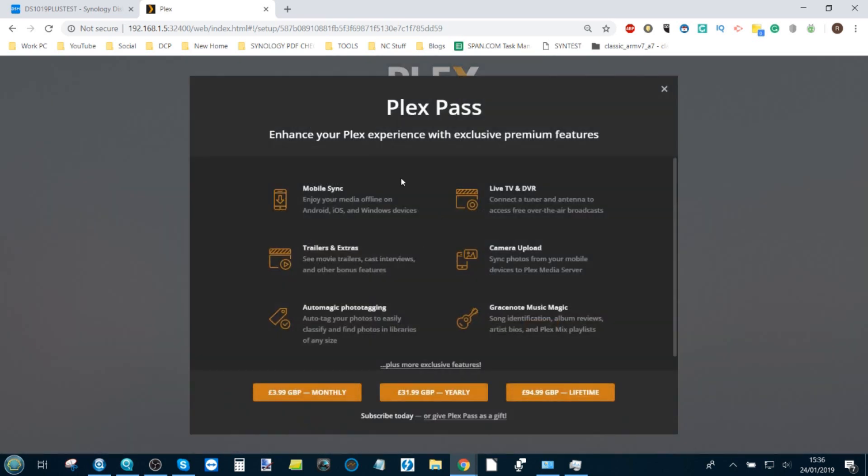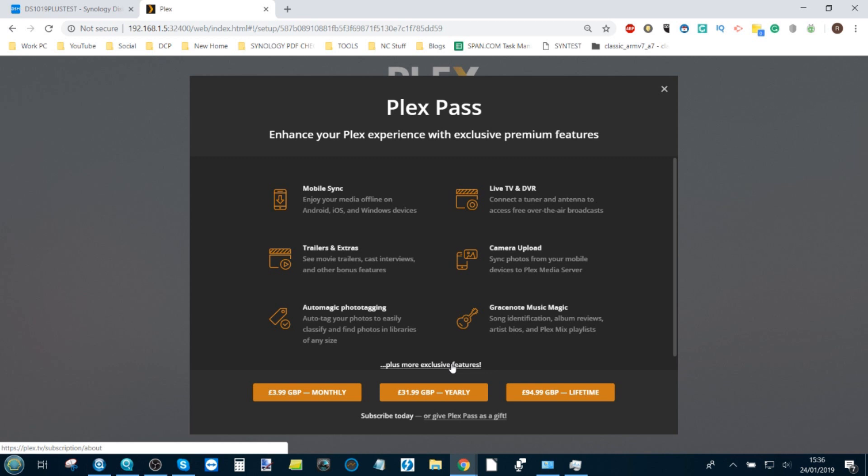Once you've clicked Got It, it will offer you if you want to sign up for a Plex Pass. I'm not going to go into too much detail here, but there are loads of features and functionality open to you with a Plex Pass. You can see them on the screen there and I do recommend it. It's only like five dollars a month and there's lots of deals. For now, we're just going to skip forward.